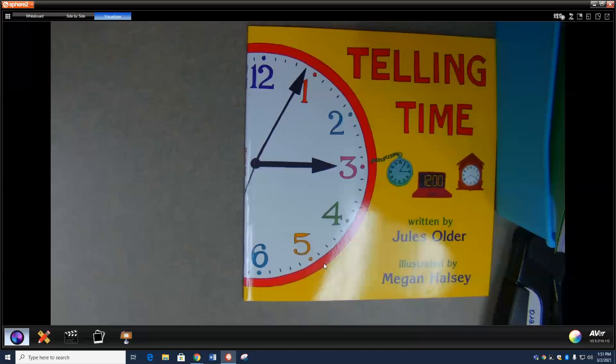How about this one? It's almost 12 o'clock. This is one minute until 12 o'clock. That's 11:59. One minute, it'll be 12 o'clock exactly.